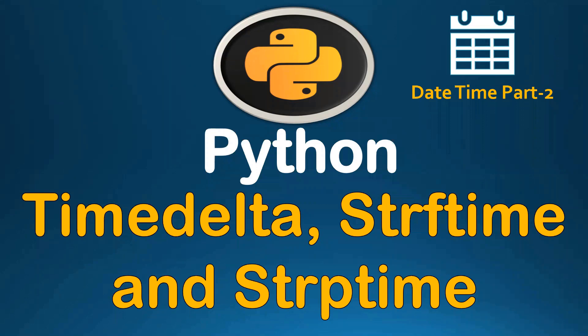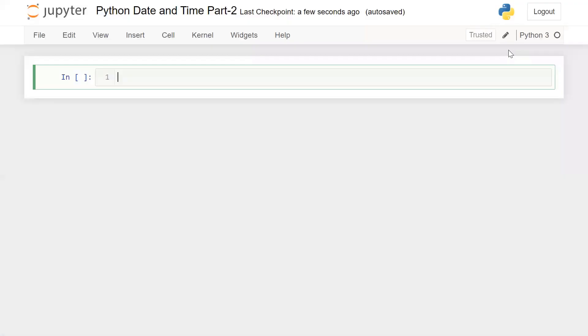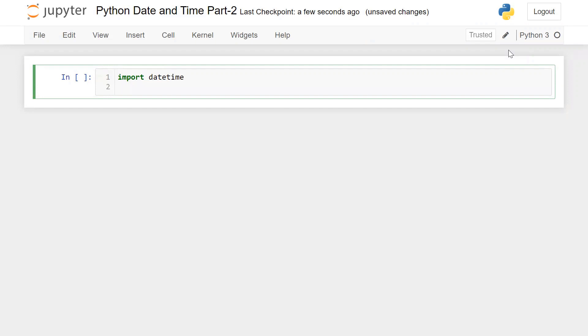In that session, we covered lots of properties and methods for the datetime module. So now for this session, let me go to the Jupyter Notebook. First of all, we need to import the library for datetime — simple import datetime. And from datetime, I want to import some specific property, let's say timedelta. So simply: from datetime import timedelta.